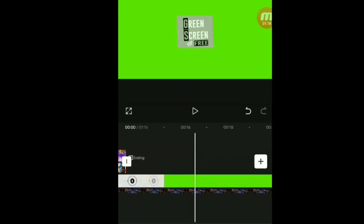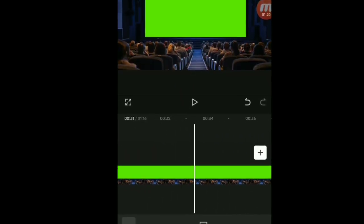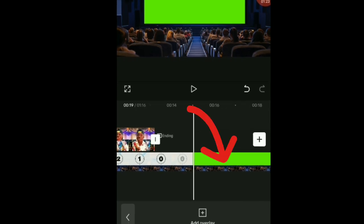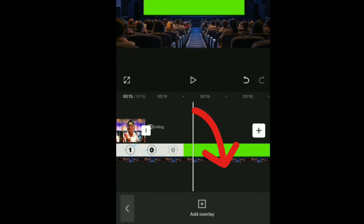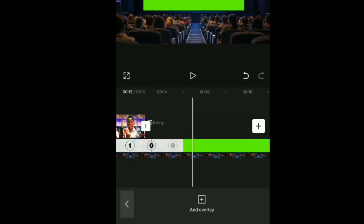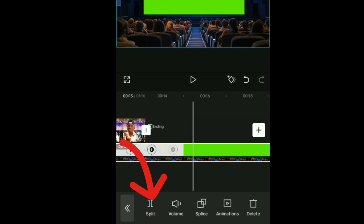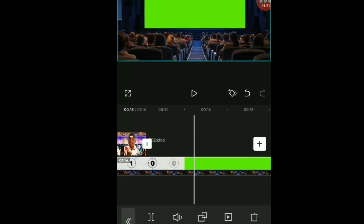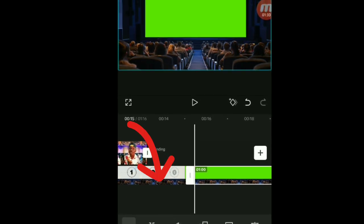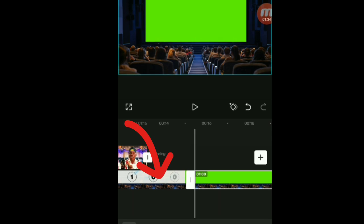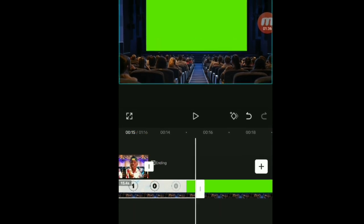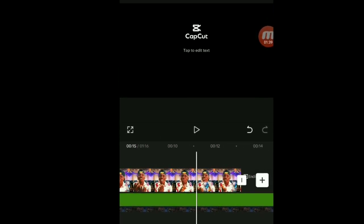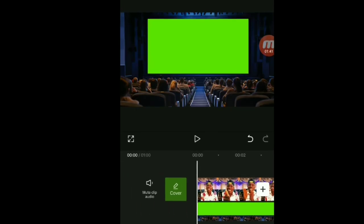Right at the place where the television starts showing green — that is where you are going to split it. I hope you're understanding what I'm doing here. Click there and delete this first part, then drag the remaining part to the beginning of the video.